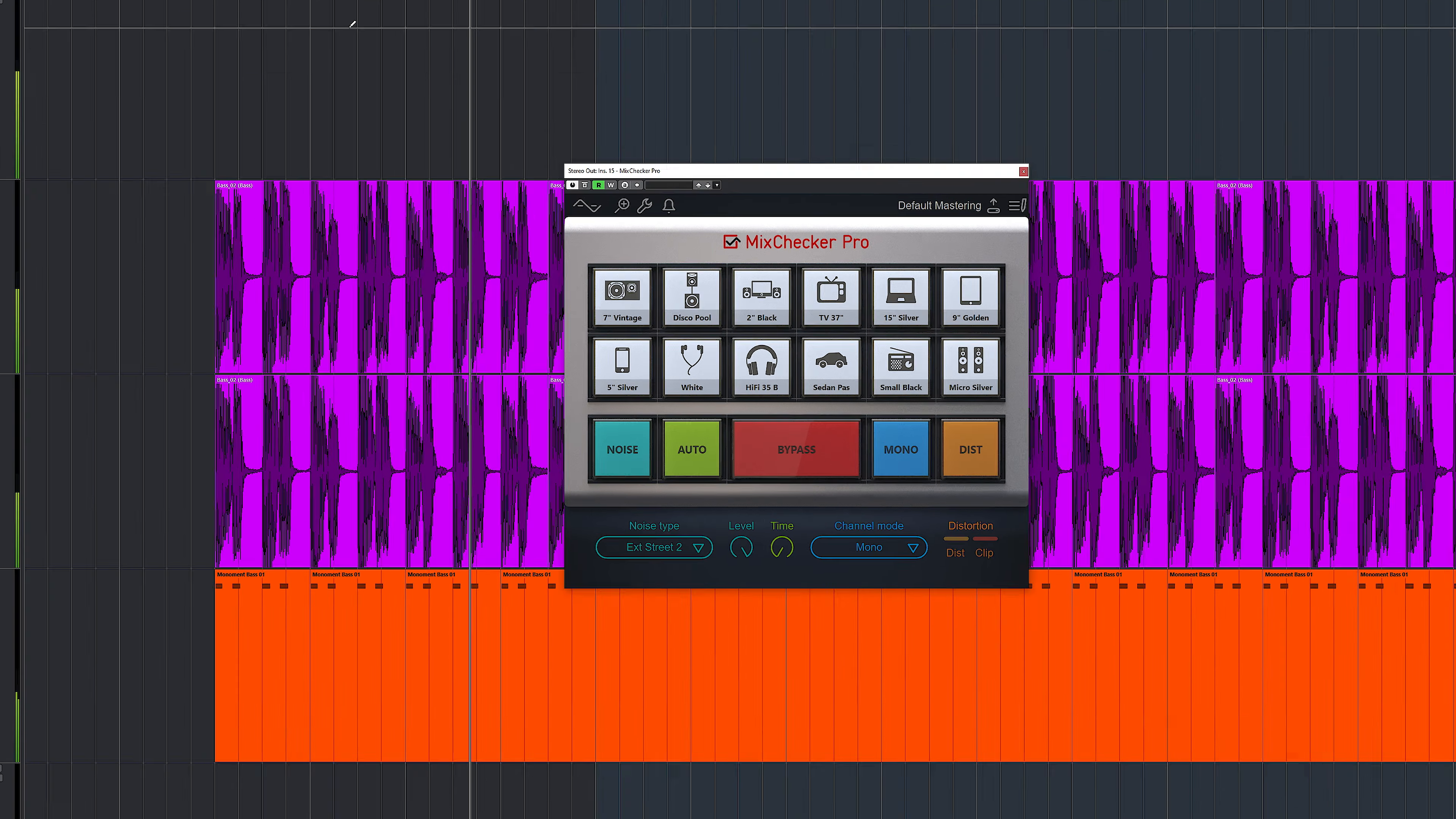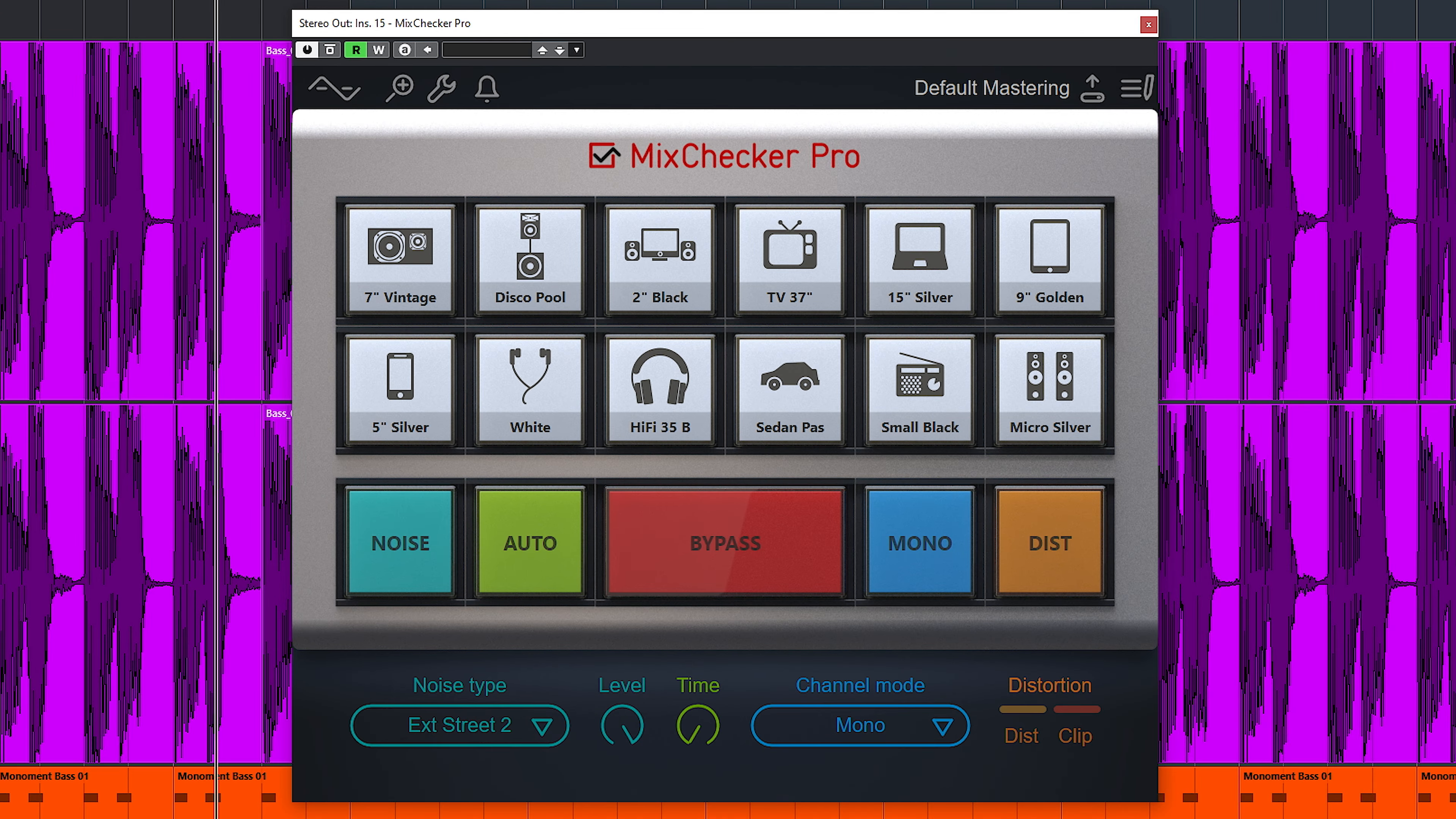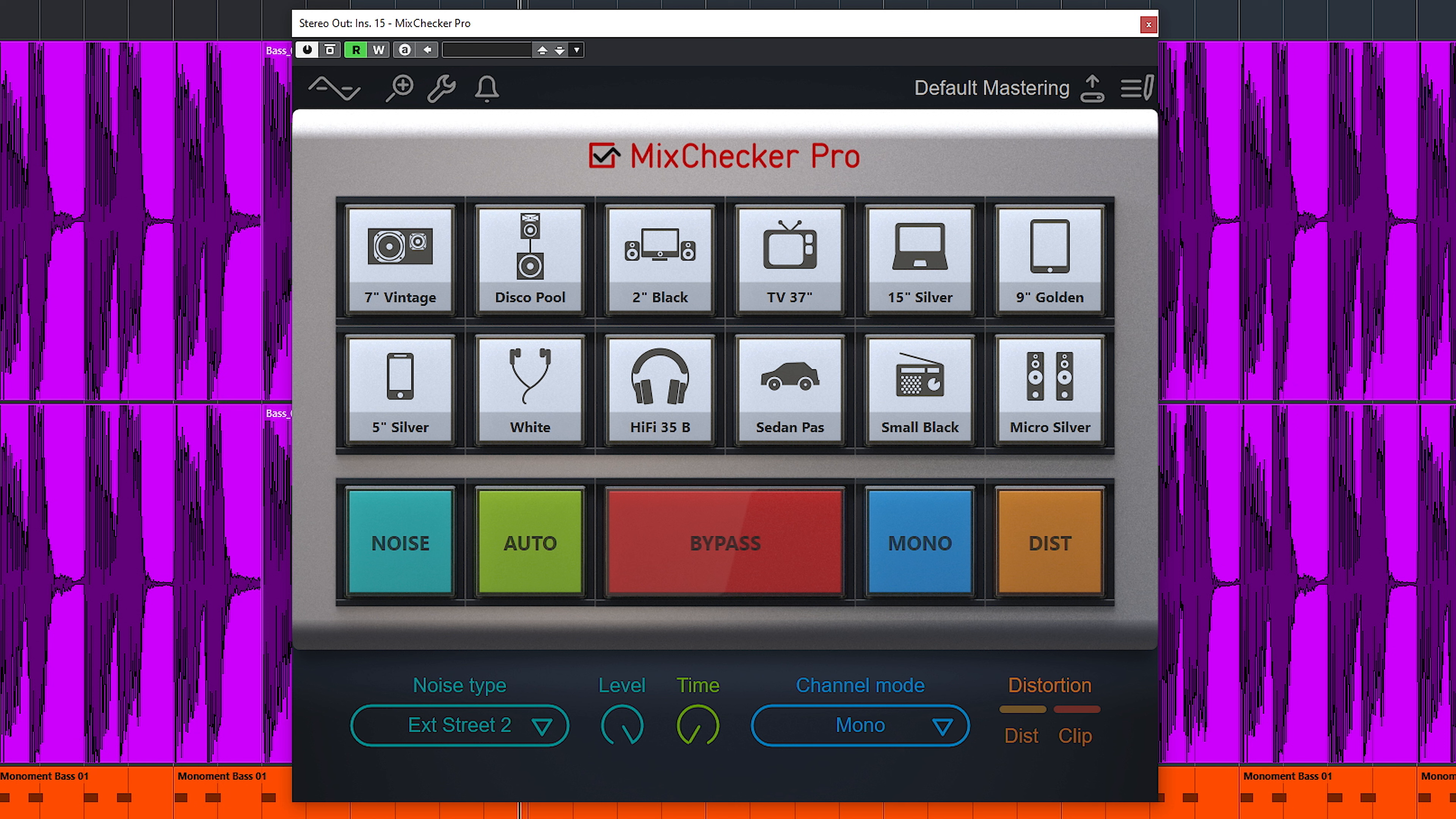You start out with this interface, which contains 12 audio device speaker emulations. Simply click to change to check how your audio sounds on different speakers.